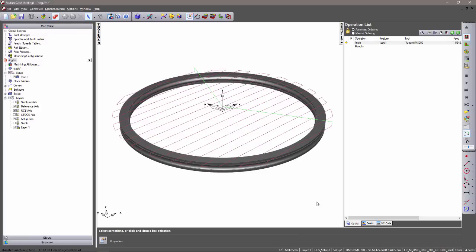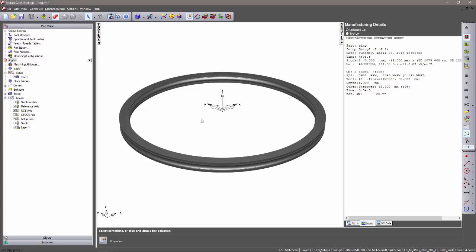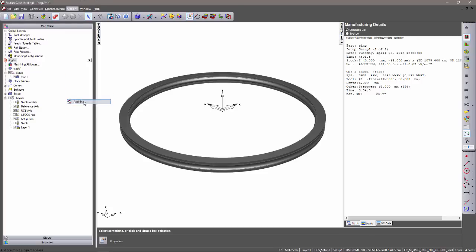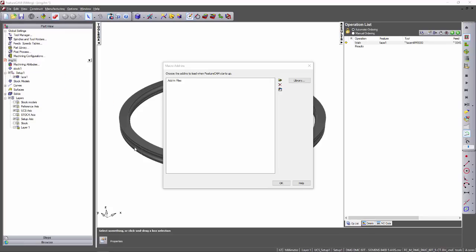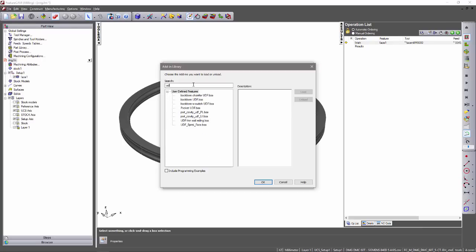By navigating to the details tab, you can see that this toolpath will take 3 minutes and 54 seconds. I'm going to exit this simulation, enter into options and add-ins, and load the spiral face add-in using the library and simply searching for UDF.